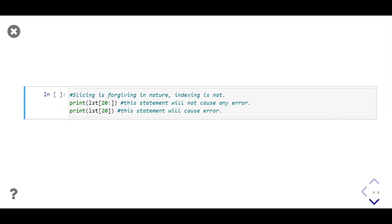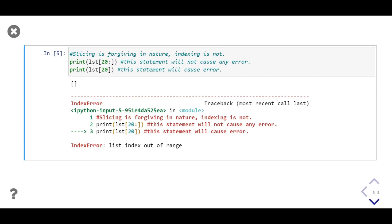In Python, if any index value passed in slicing is out of range, an error will not occur. But accessing a single element is not forgiving — if the index passed is out of range, an error will occur. In this example, we first slice the list from index 20, but 20 is not in range. Then we select a single element by passing value 20. Notice that no error occurs during slicing — just an empty list is printed — but an error will occur if we try to access a single element at index 20.